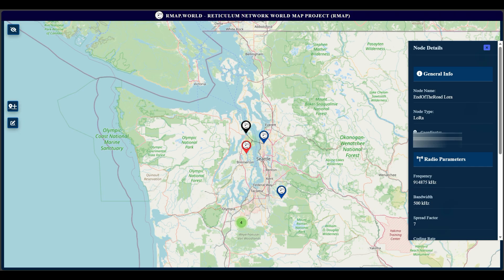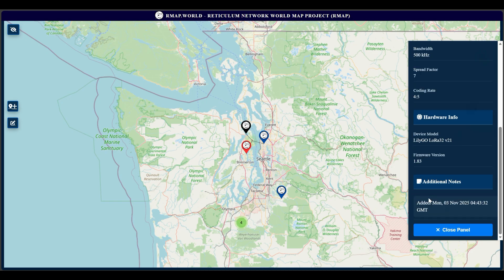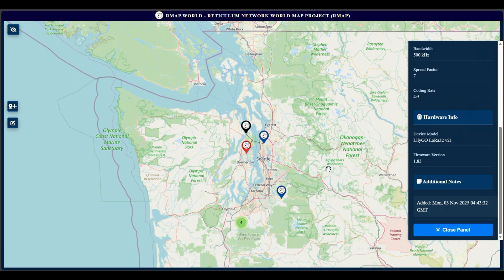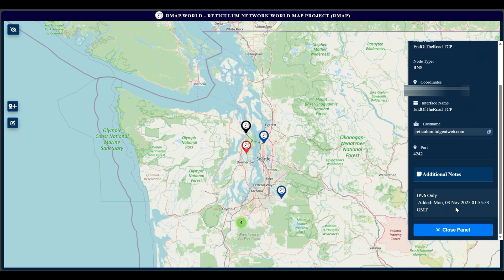Let's find one that has more than just LoRa. Key factor here: this individual is using LoRa but they have it at 914.875 MHz, and their bandwidth and spread factor are different. They're using a LilyGo LoRa32 version 2.1.1. Their only additional notes is when it was added — they didn't add an LXMF address. Here's a TCP node — so it's RNS type. At the end of the road at TCP, there's their hostname, the port number, and IPv6 only. So it's showing you how they have this configured.